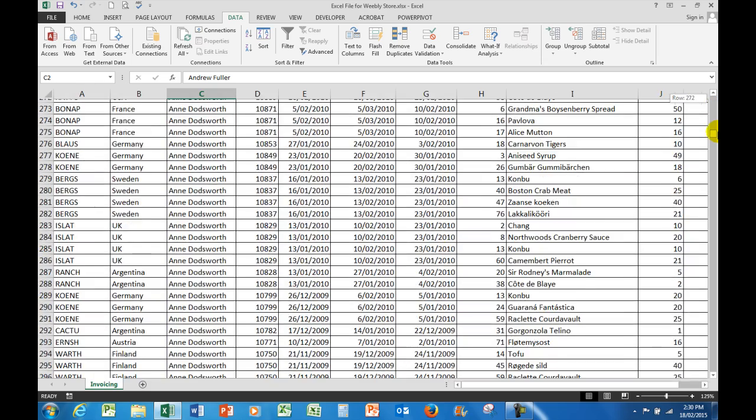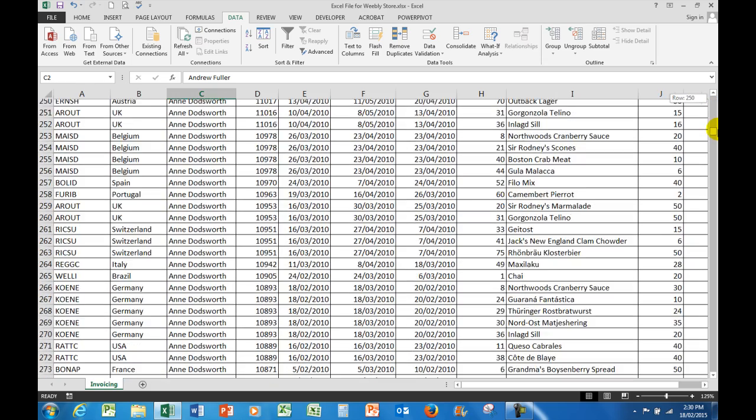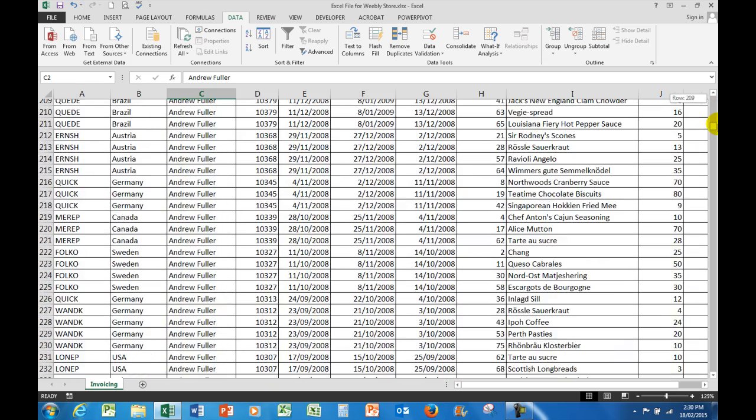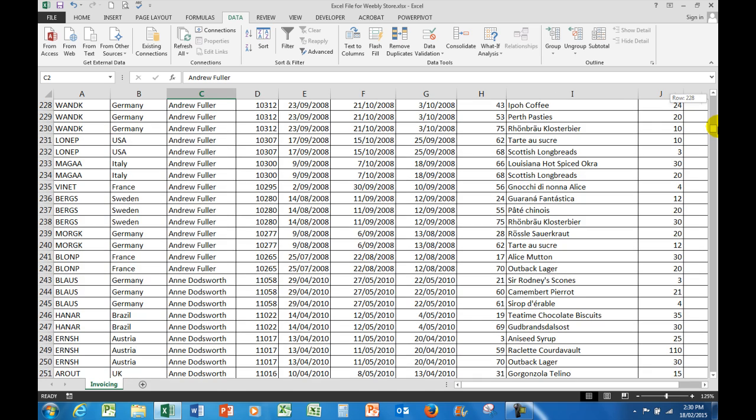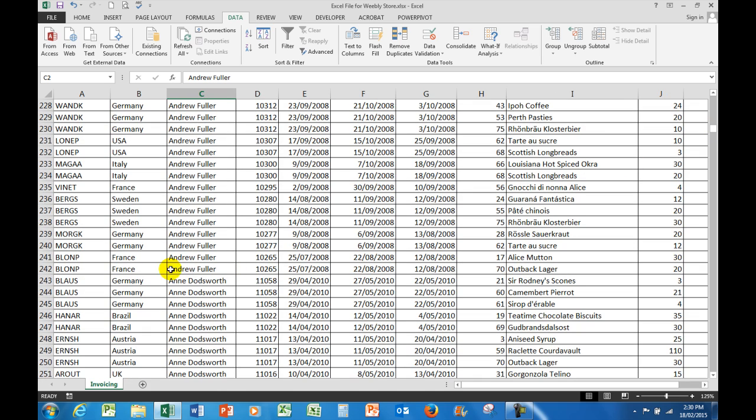So if I scroll down for analysis and I come to Ann Doddsworth, here is Ann Doddsworth. I can see here also that her sales order dates have also been sorted in latest first.